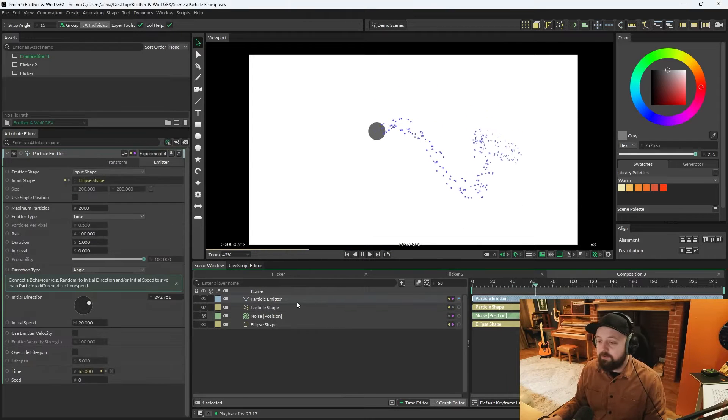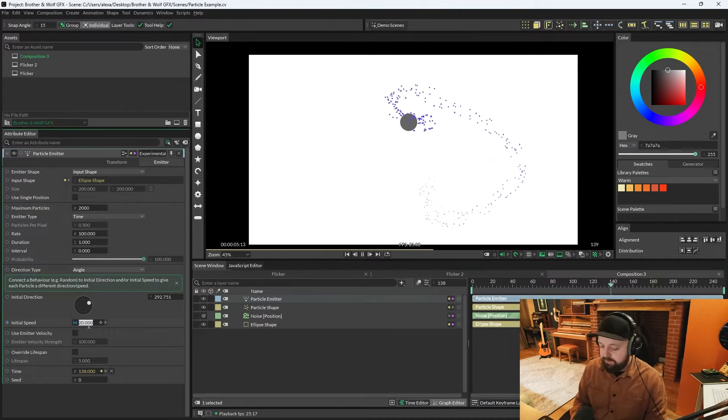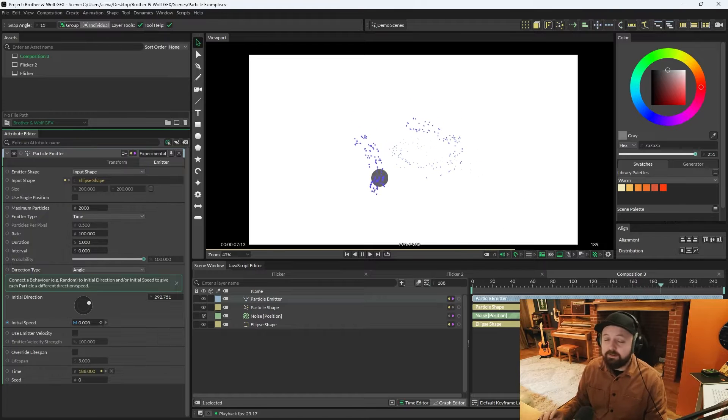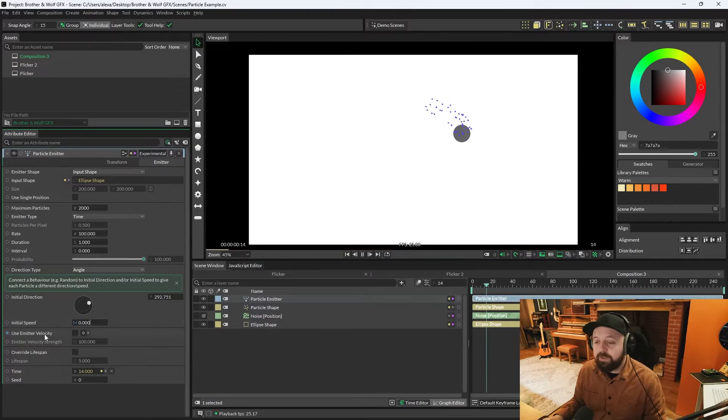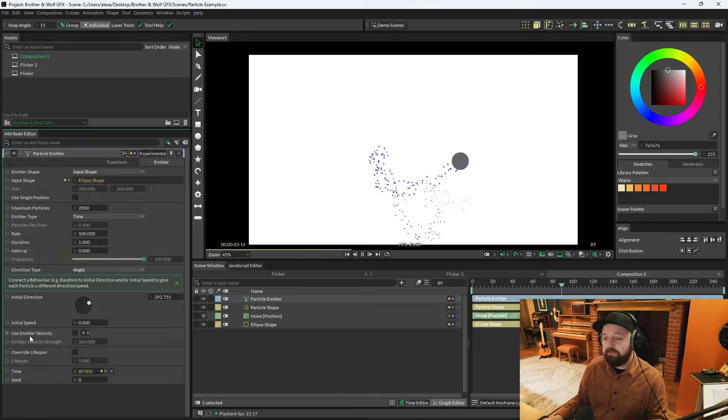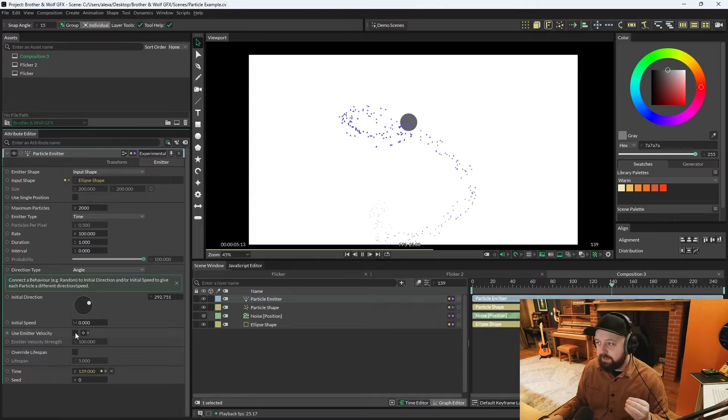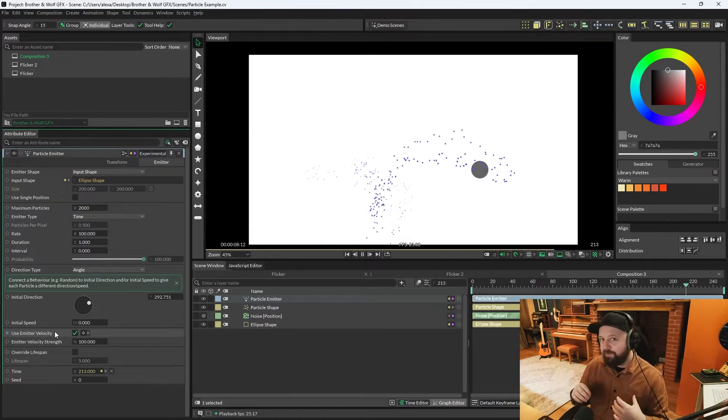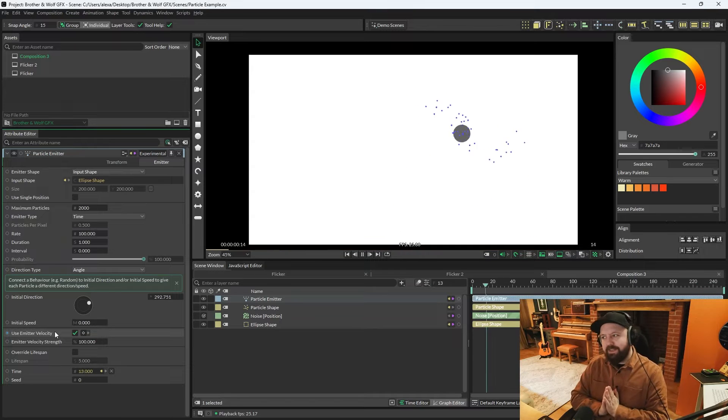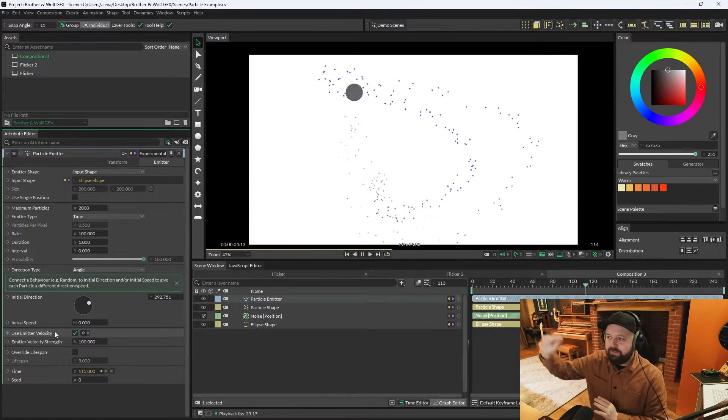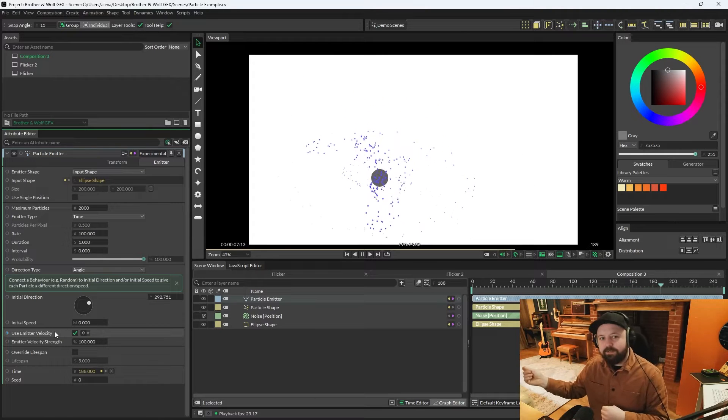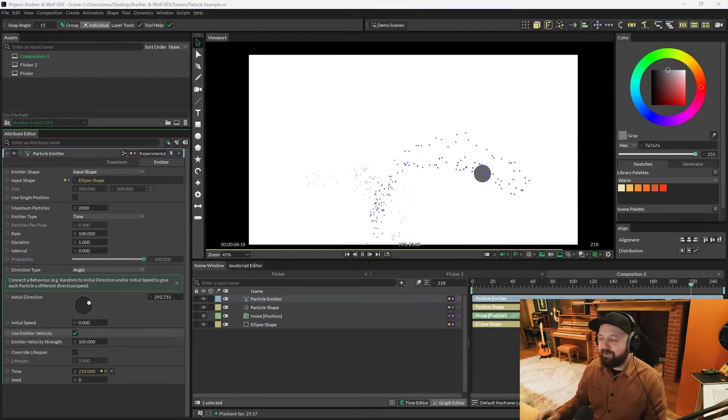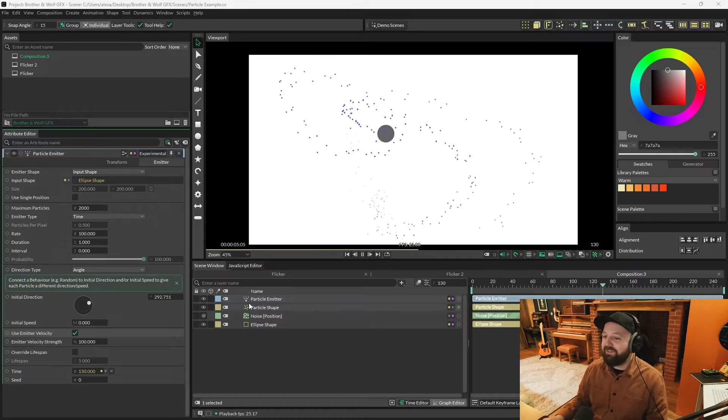And let's go back to the particle emitter. I'm going to change initial speed to zero so that particles just fall out of the ellipse. And then we're going to check this box here that says use emitter velocity. And when we check that, the particles will emit in the direction that the ellipse is traveling. So they'll spew out as it goes one angle and then turn the other way as it goes back the other way. Forgive my terminology about all of this.